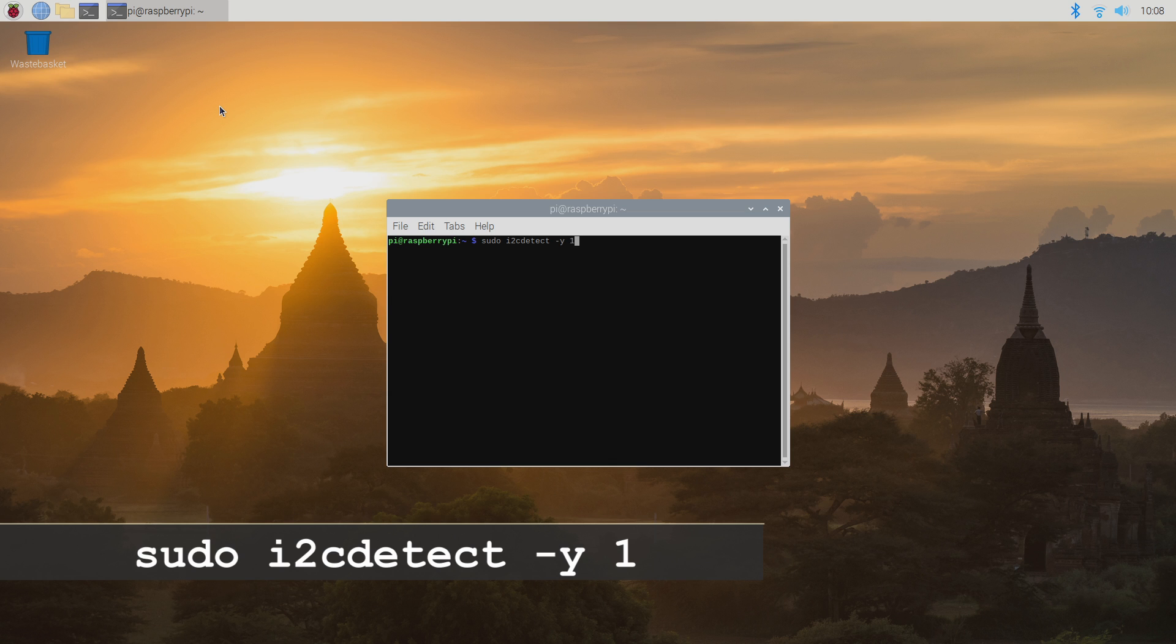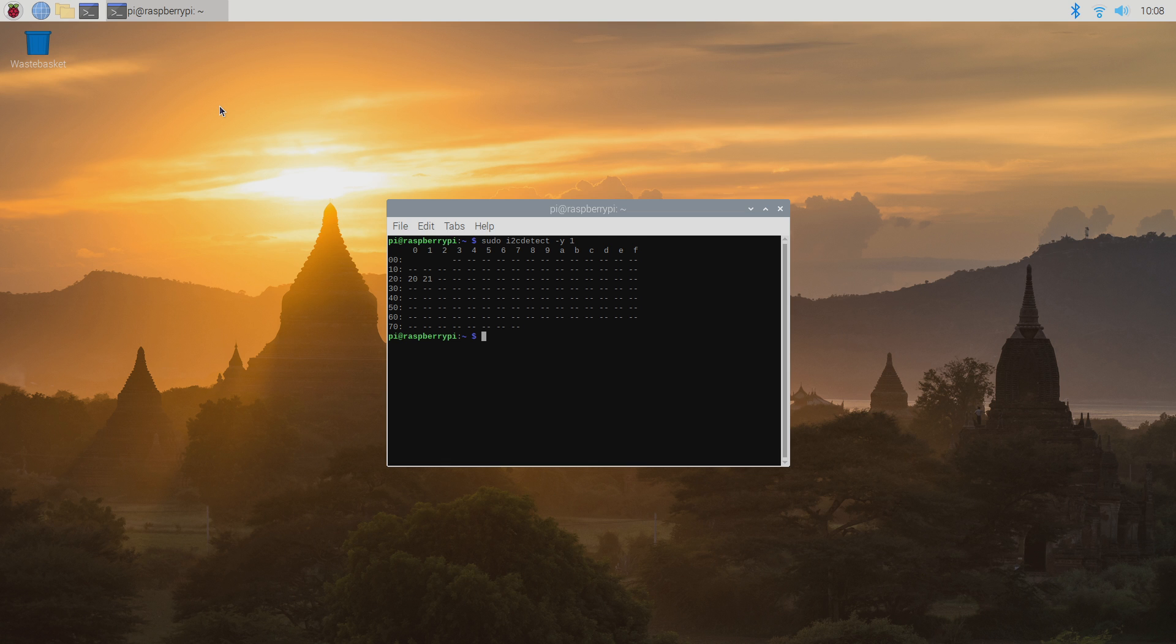A grid will be displayed with the addresses of any I2C devices shown. In this case the addresses 20 and 21 are displayed on the screen, indicating that there are two devices available on the bus at these addresses.